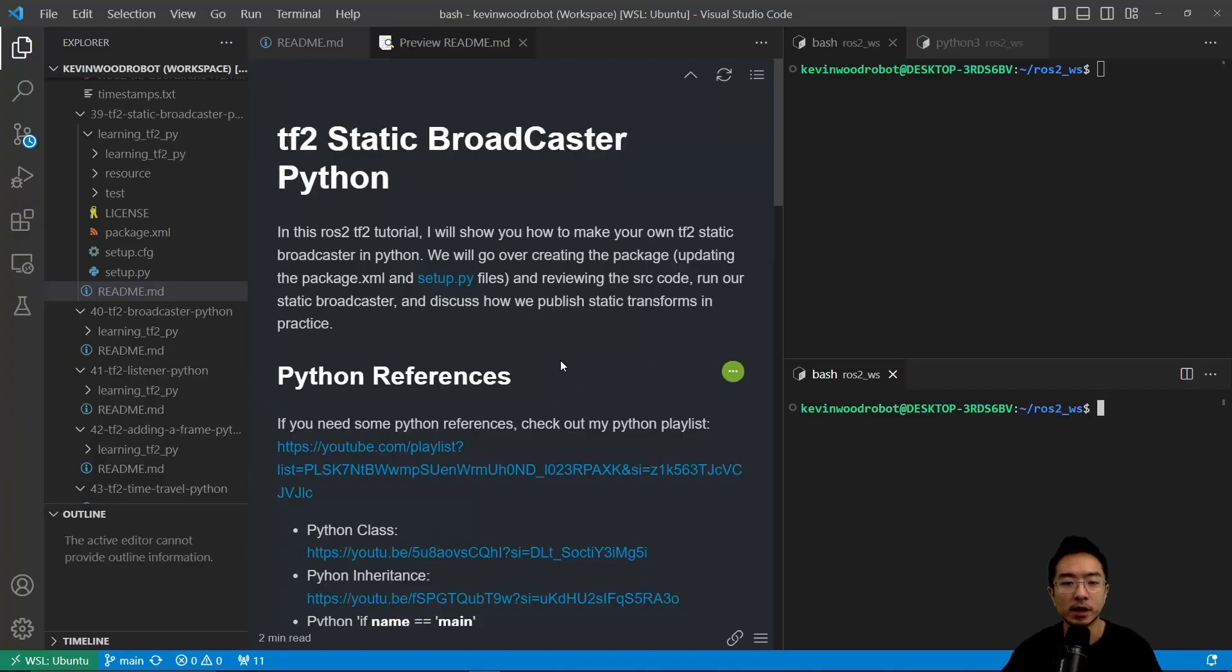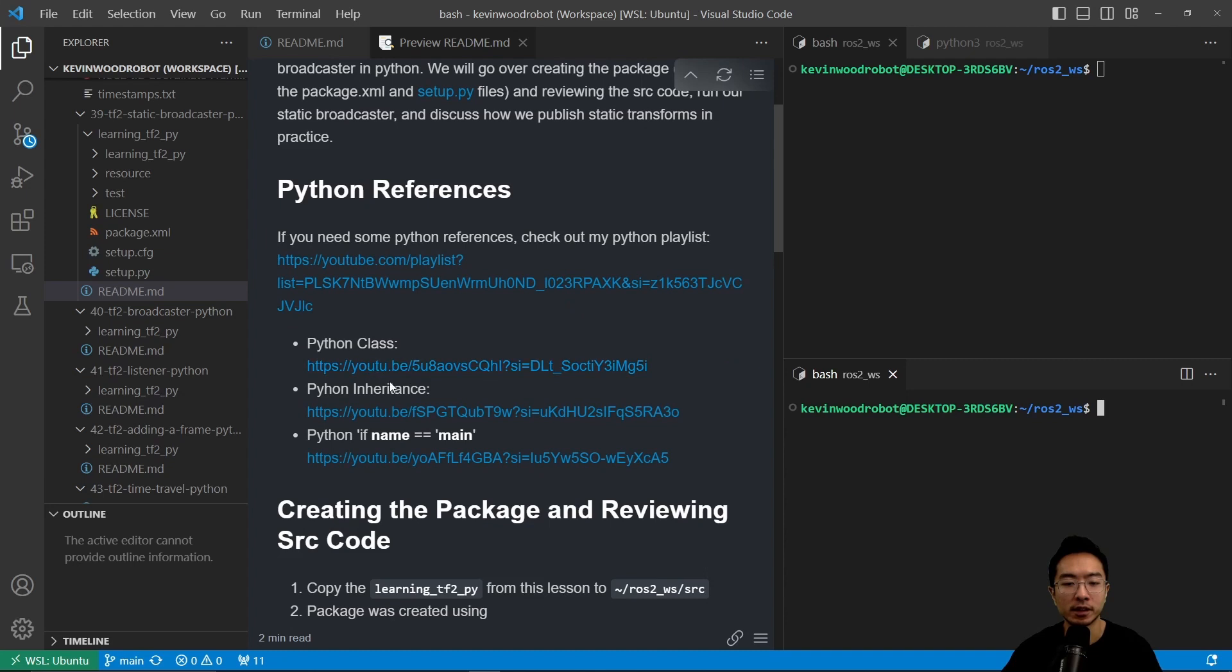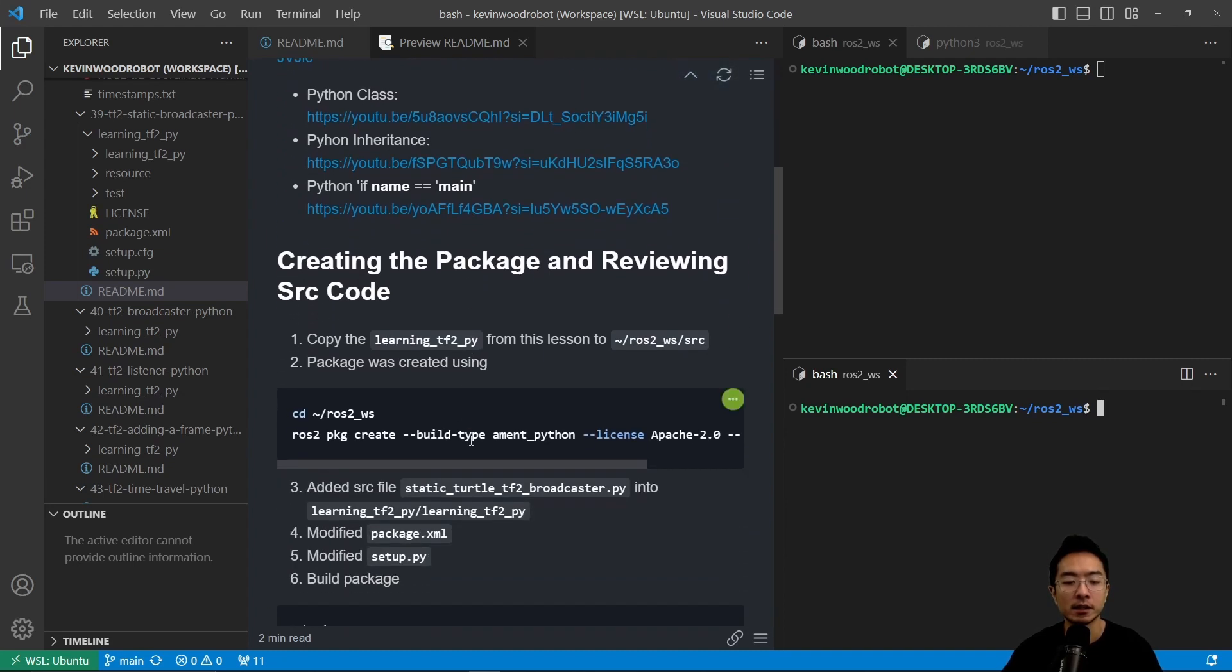So if you need some Python references, I have some videos on classes, inheritance, and if name is main, so go check it out.